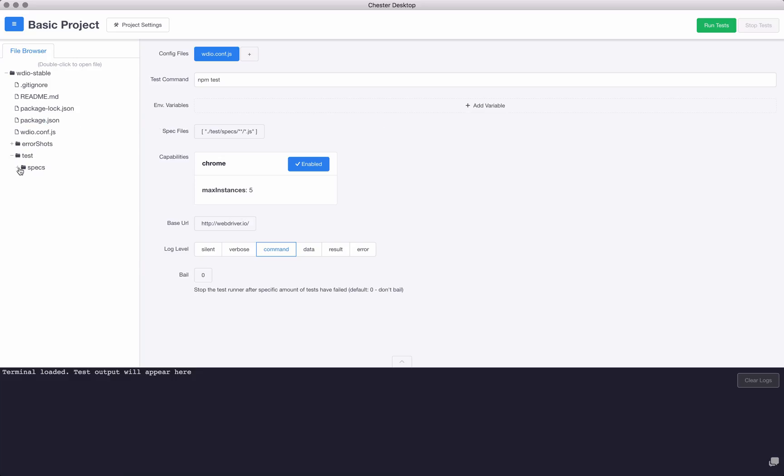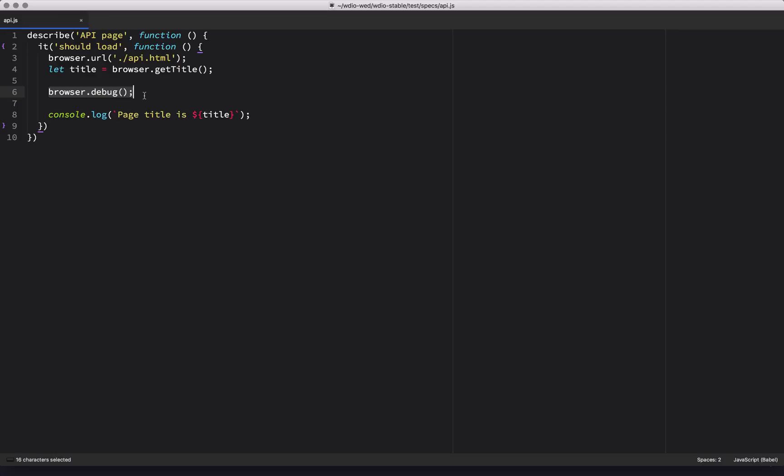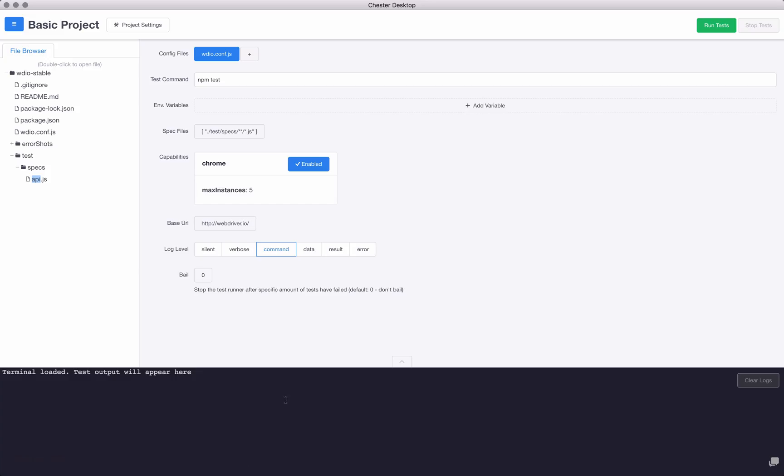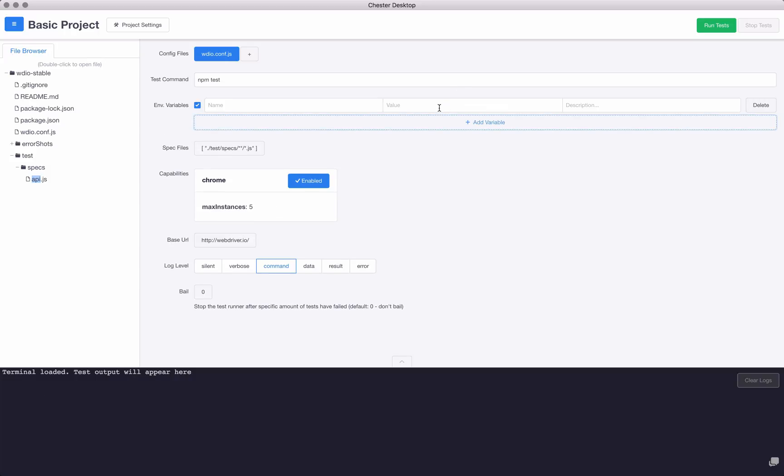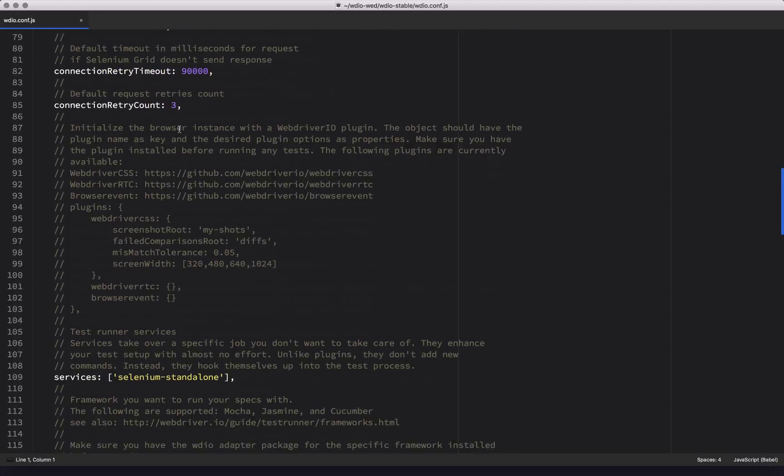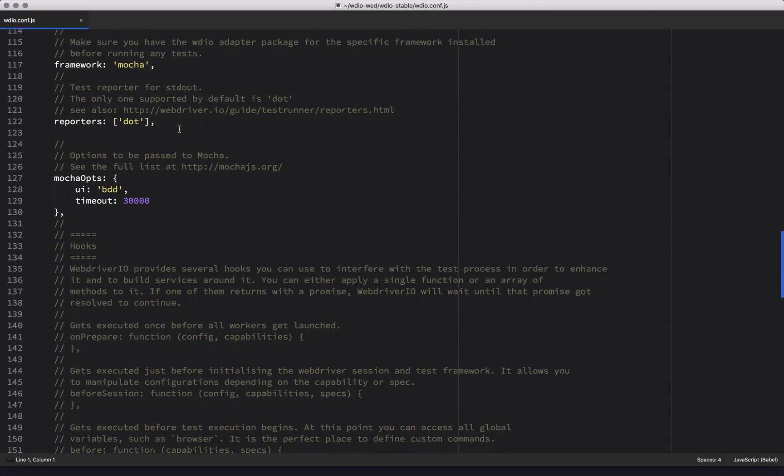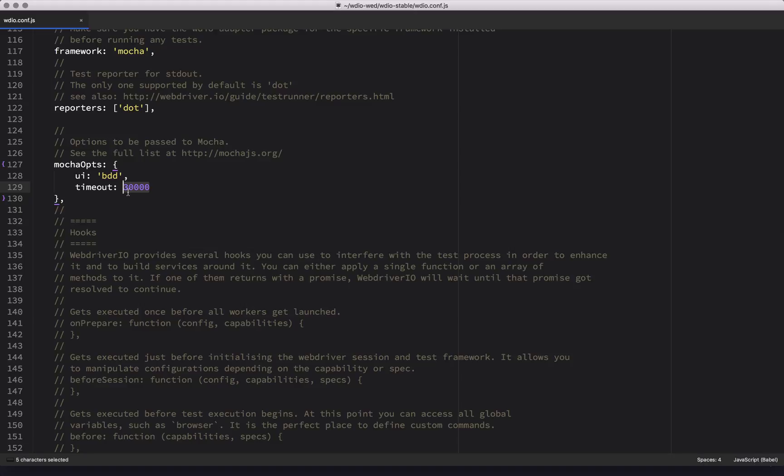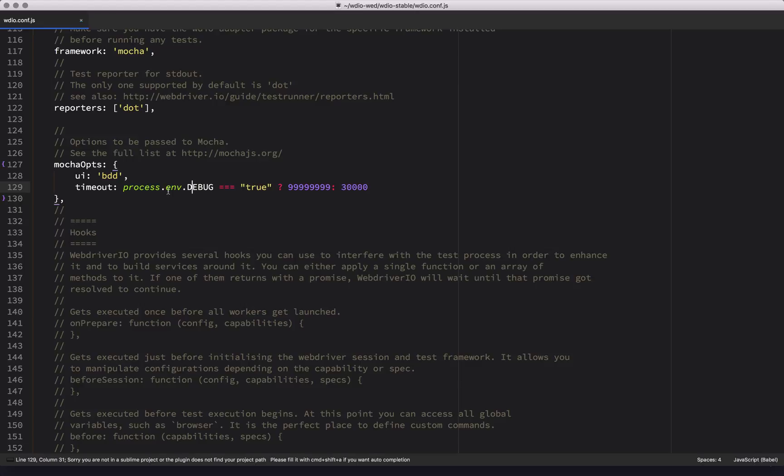Okay, if I jump into this API test, you see I have a browser.debug statement. Now when you run this test it will stop at that point and you can input commands down here in the terminal. But before we do that, I'm going to jump into my configuration file and I have a timeout set to 30 seconds. That might not be enough, so what I'm going to do is say if I pass in an environment variable called debug and set that to equal true, then I want my timeout to be some really high number, otherwise I'll set it back to that 30 seconds.